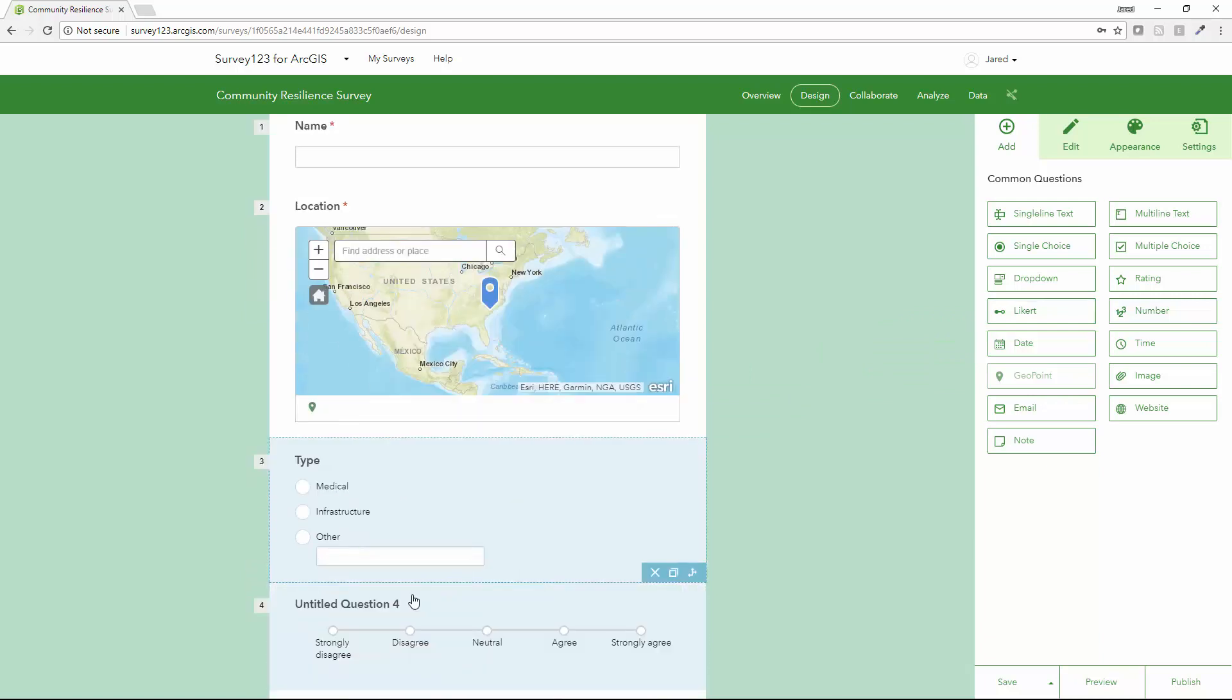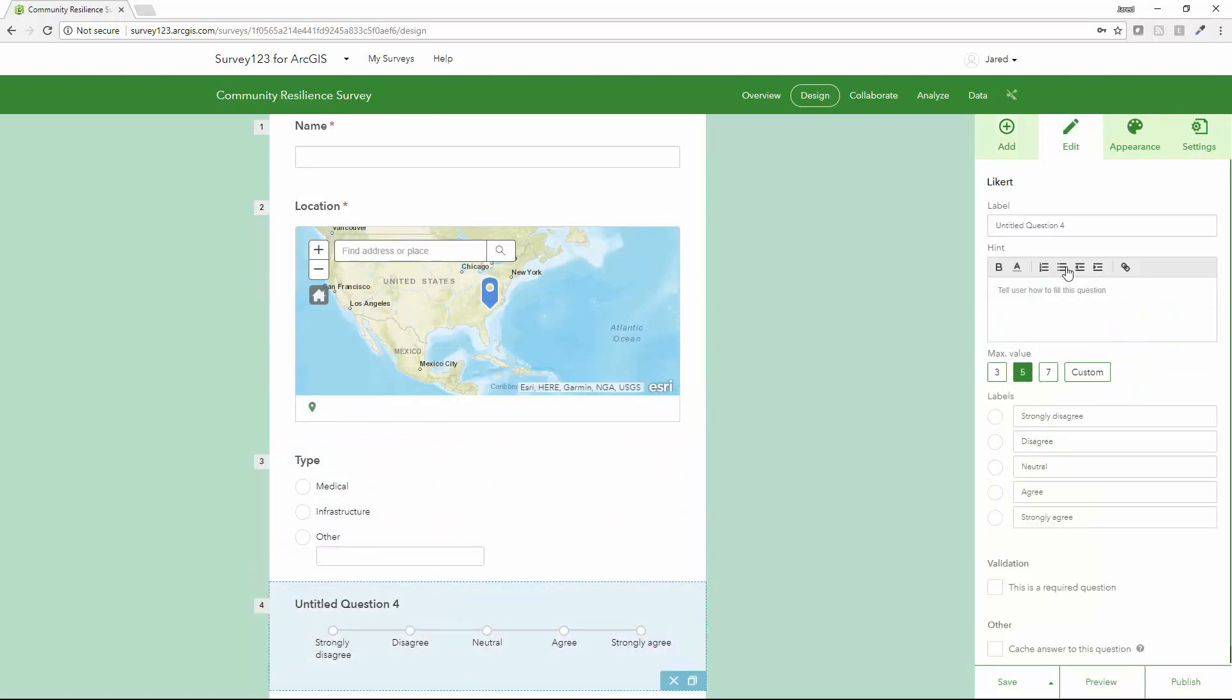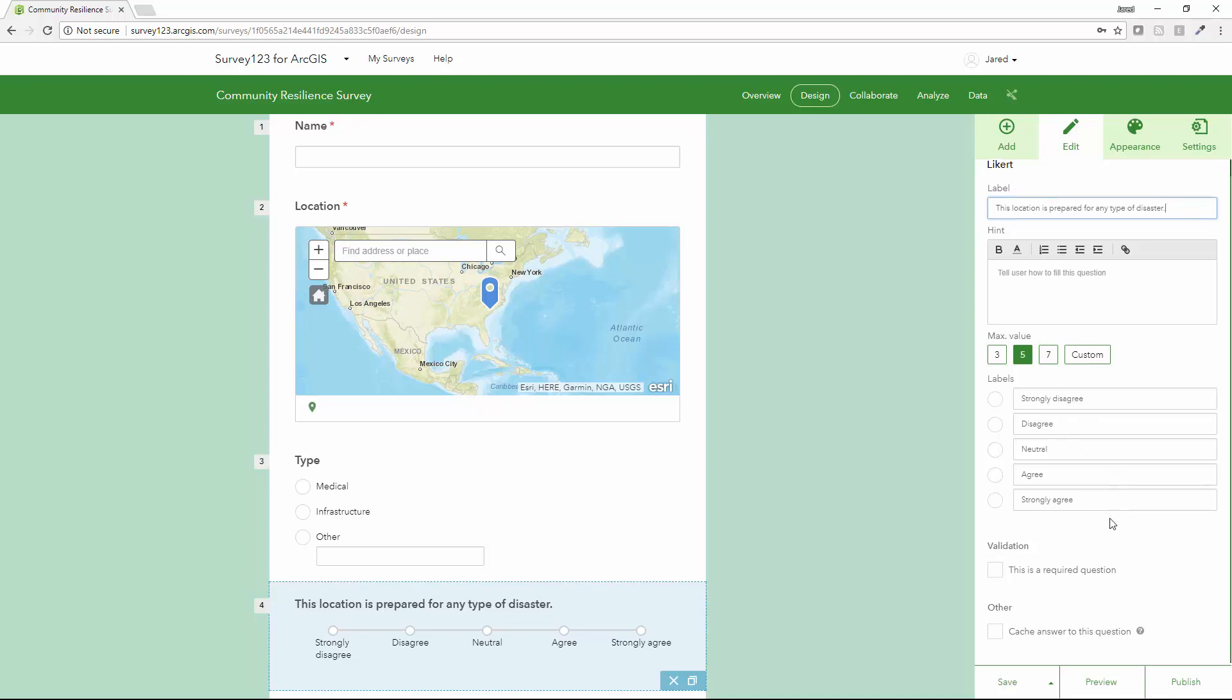So let's go ahead and pull the Likert across and click on it. And we'll ask a simple statement here for the survey respondent to address: This location is prepared for any type of disaster. We use the standard options here.